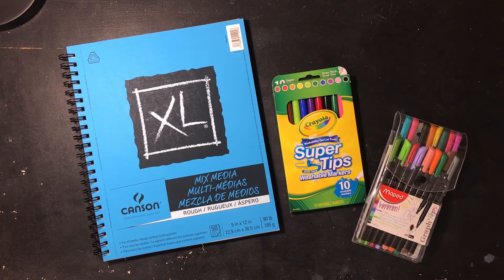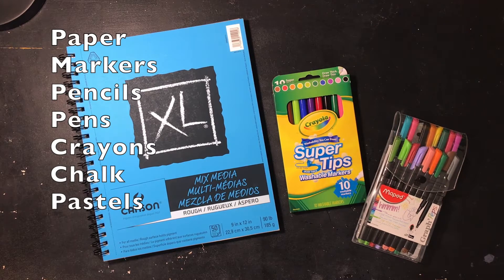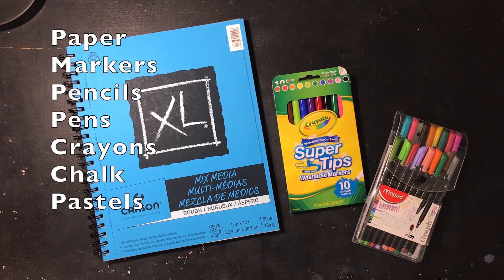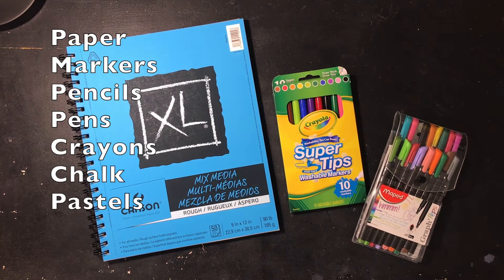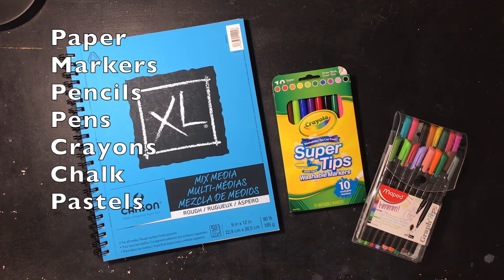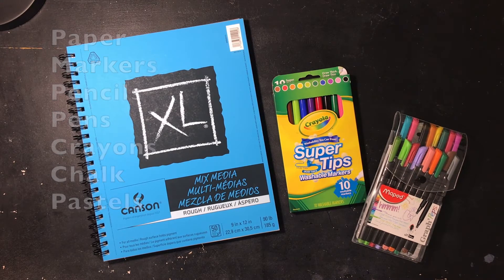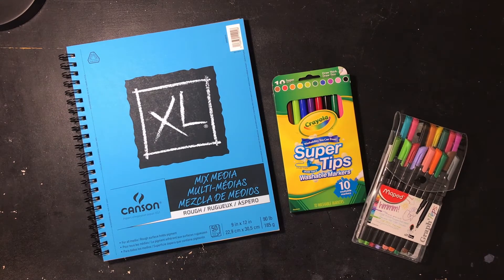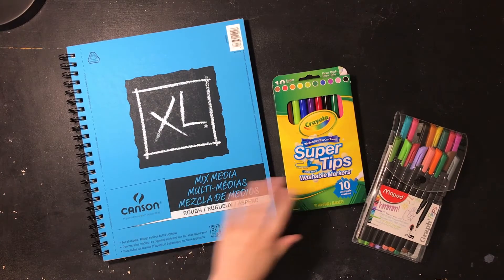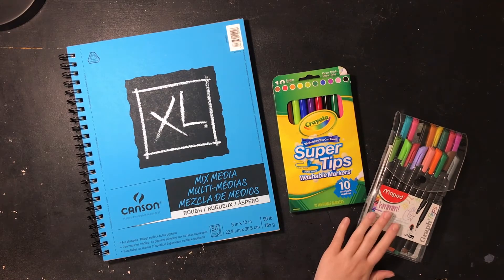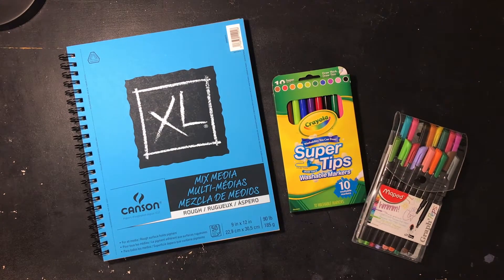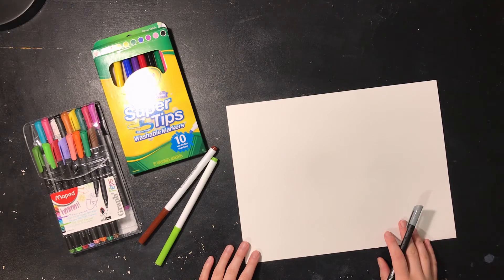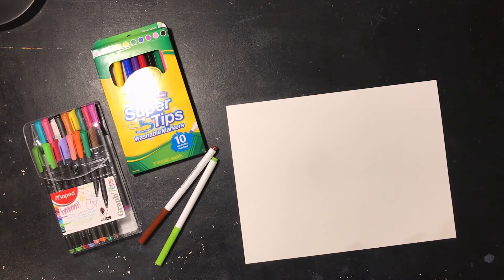What you'll need for this project is paper, markers, pencils, pens, crayons, chalk, or pastels. What I'll be using for this project is mixed media paper, washable markers, and pens.